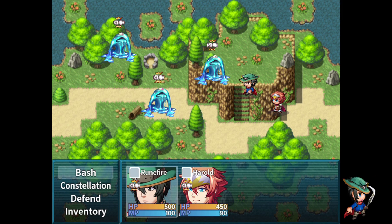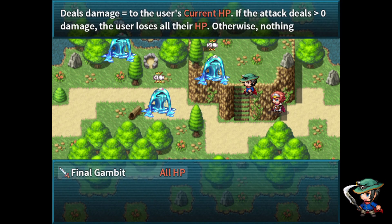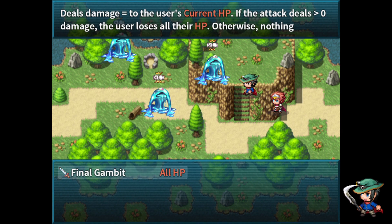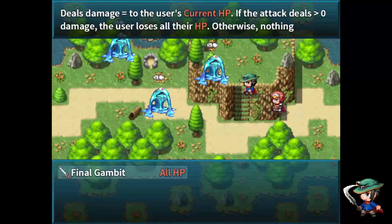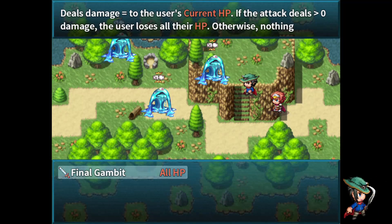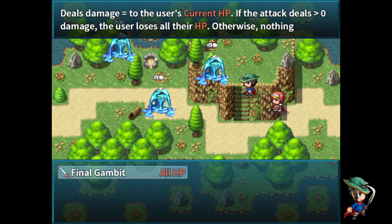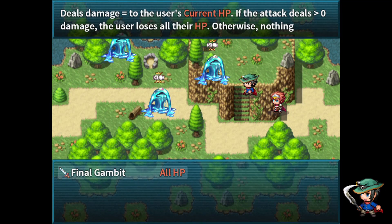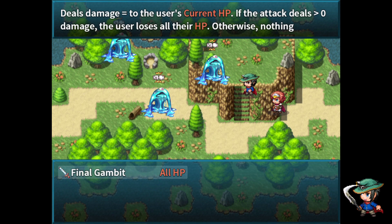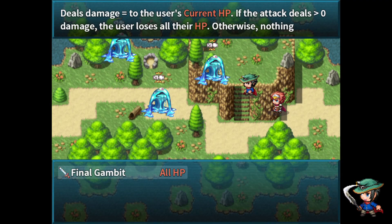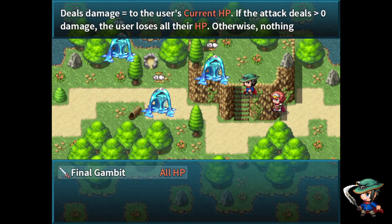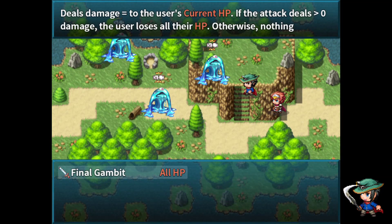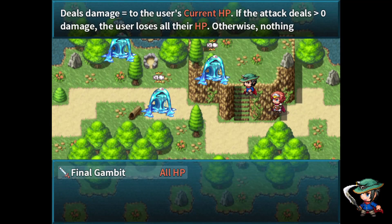Alright, so now we're in the battle sequence, and we're gonna use the Constellation move. Final Gambit, which, again, says, deals the damage equal to user's current HP. If the attack deals greater than zero damage, user loses all their HP. Otherwise, well, it should say happens, but, well. Okay, nothing happens, but that's all.